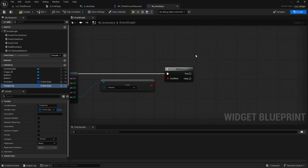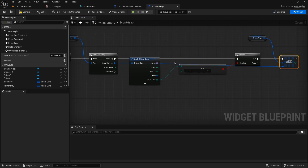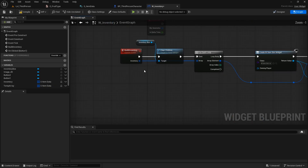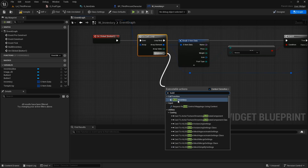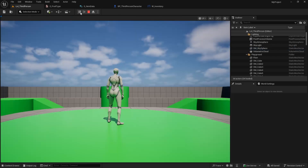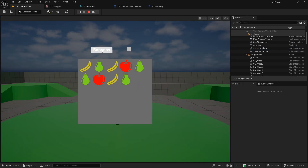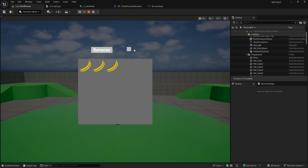We need to create a temporary array — promoted to variable — so from this inventory we can add all the bananas we find. This array element goes into the new temp array so it will only have bananas inside. Then when the for loop is completed I can call build inventory, connecting this temporary array. Let's see if it works — I open the inventory, click on bananas, and as you can see I'm only displaying bananas. You could create multiple buttons for different item types.